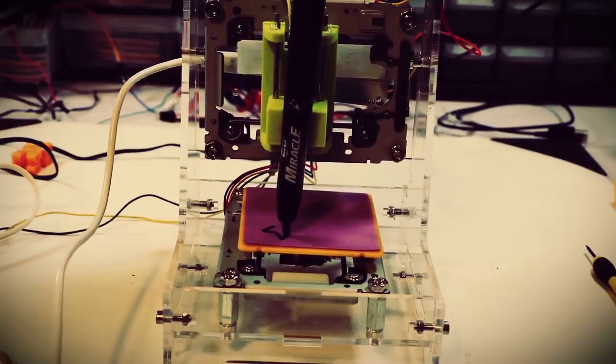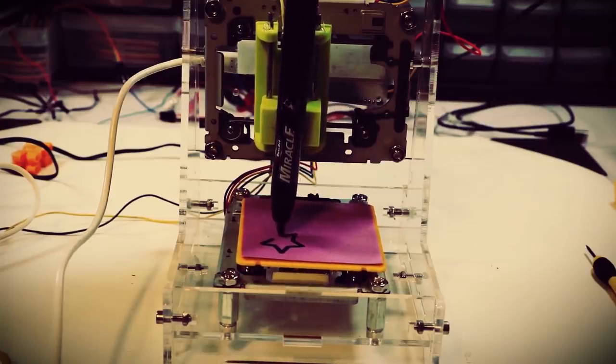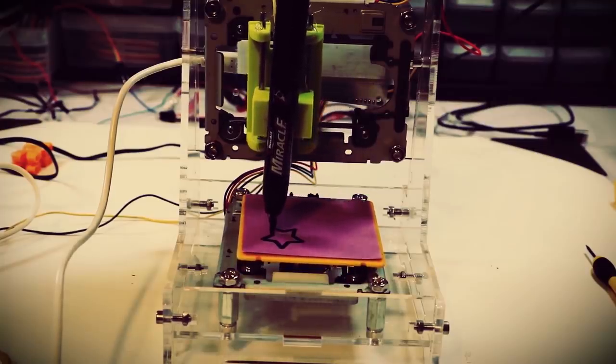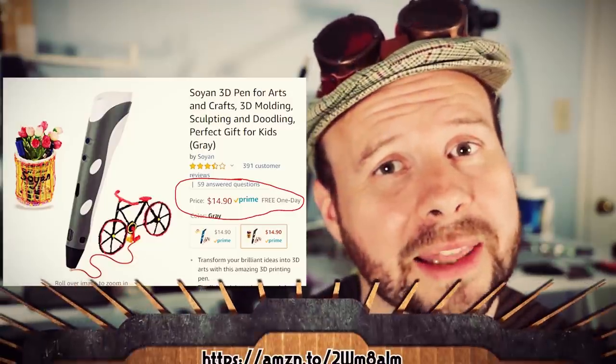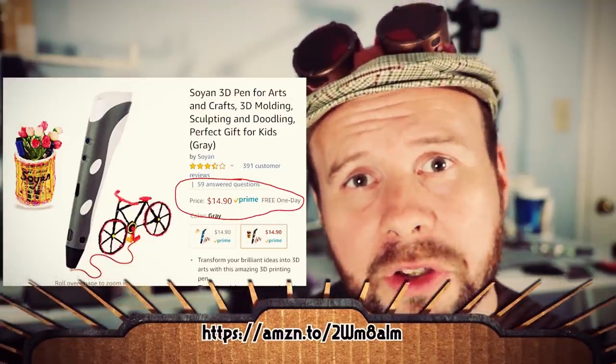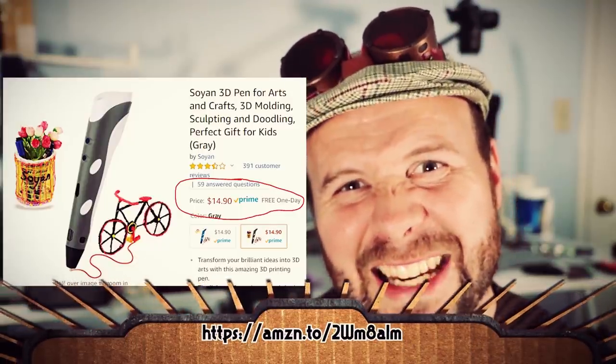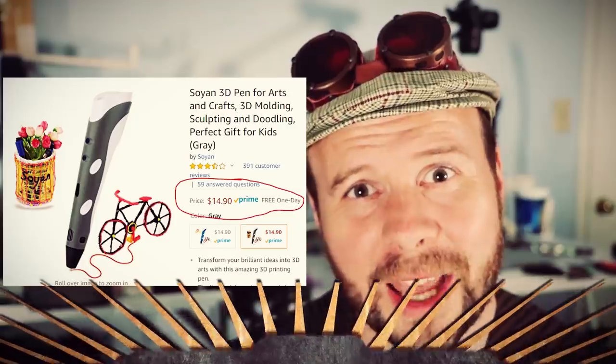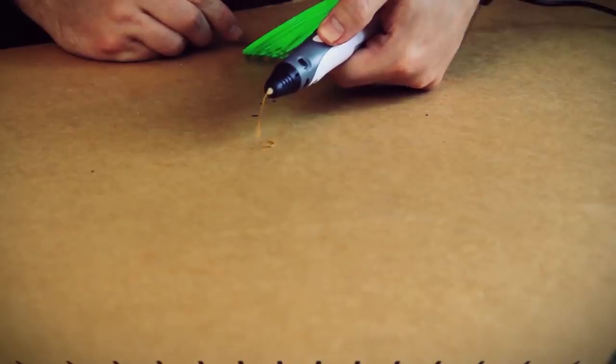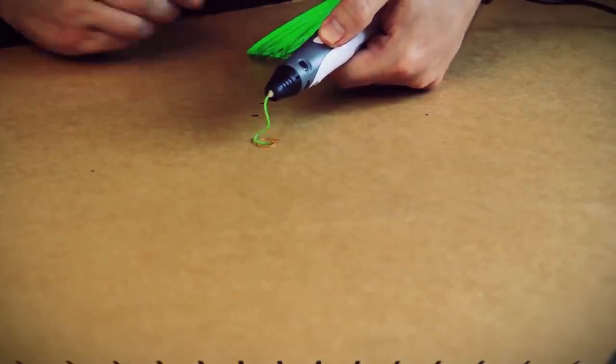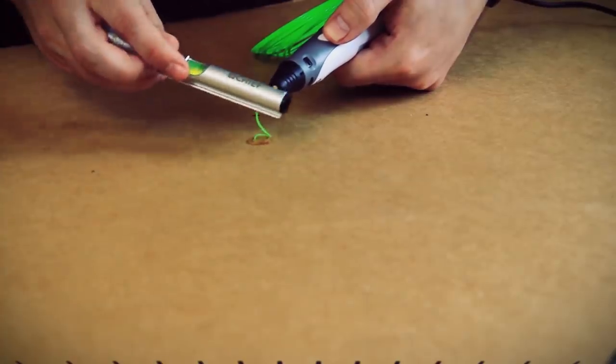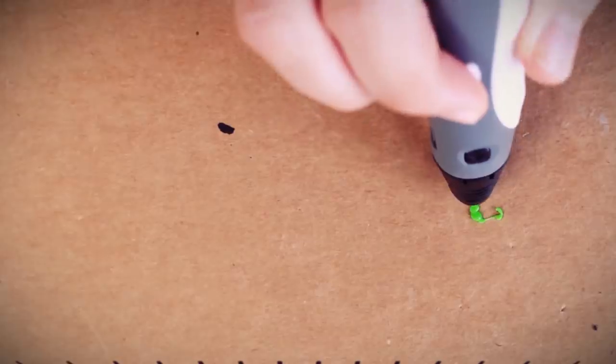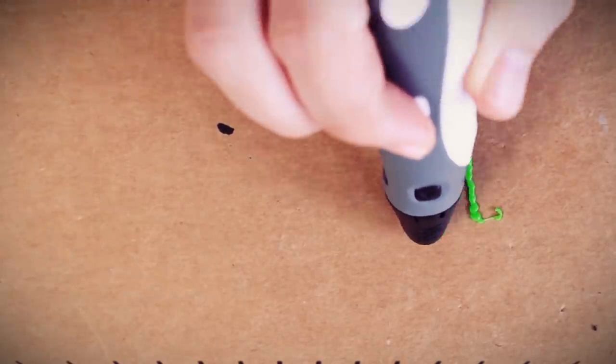So in the last video, we did a successful test of our CNC machine using a pen. Now to convert it to a 3D printer, we need a hot end and an extruding device. Luckily, you can get a 3D printing pen that ticks all those boxes for less than $15. It's crazy! I chose this particular pen because it's super cheap and easy to hack, but you could probably make other 3D pens work using this method.